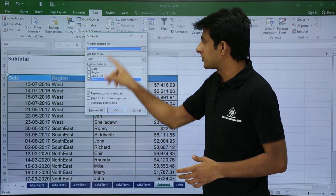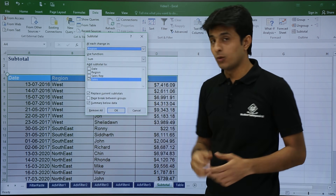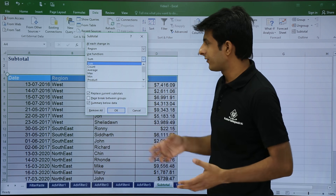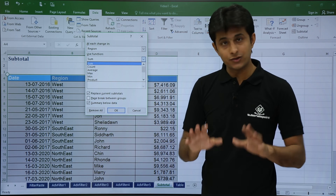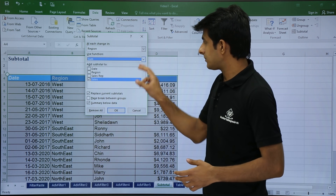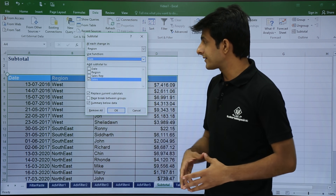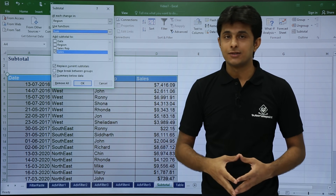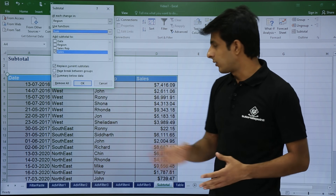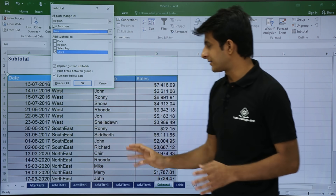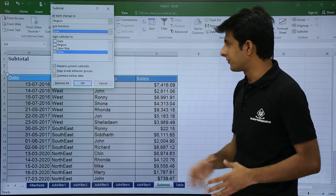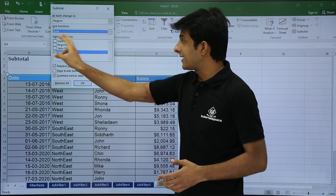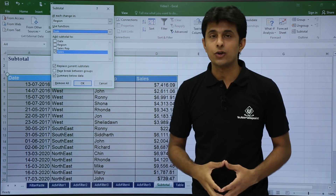Next is which function do you want — sum, count, average, maximum? By default, sum is selected, so I will keep it as is. I can only take a subtotal of the sales column because those are numbers. So I will select 'Add subtotal to: Sales' and click OK.